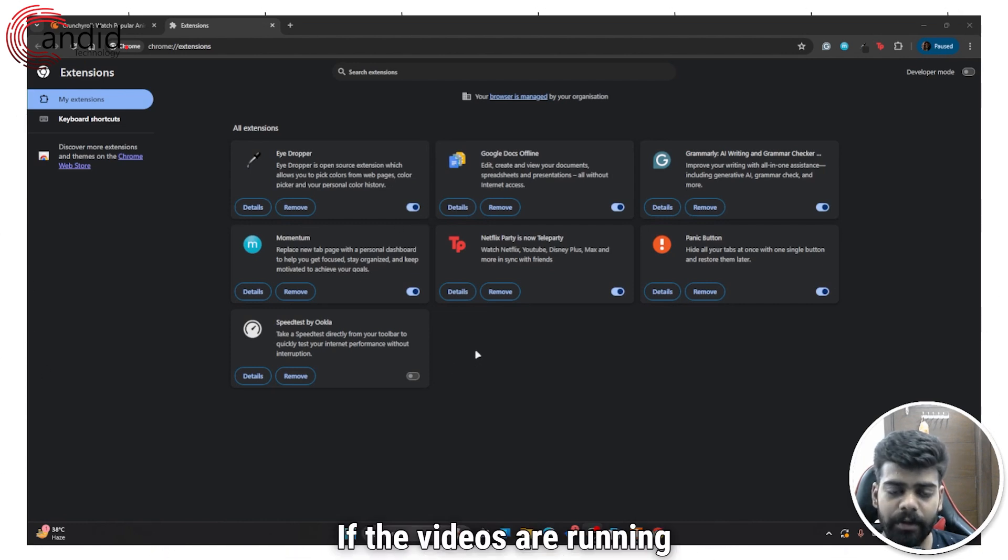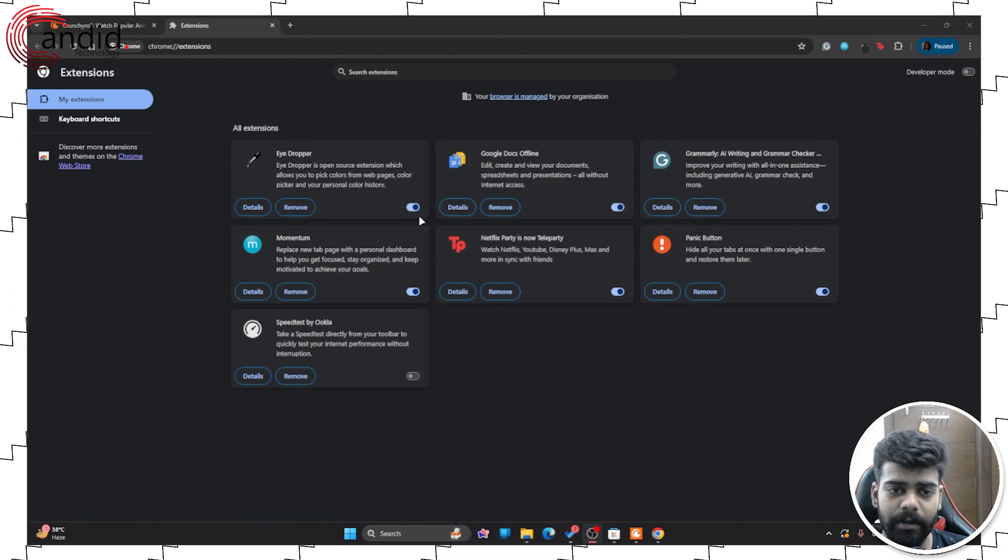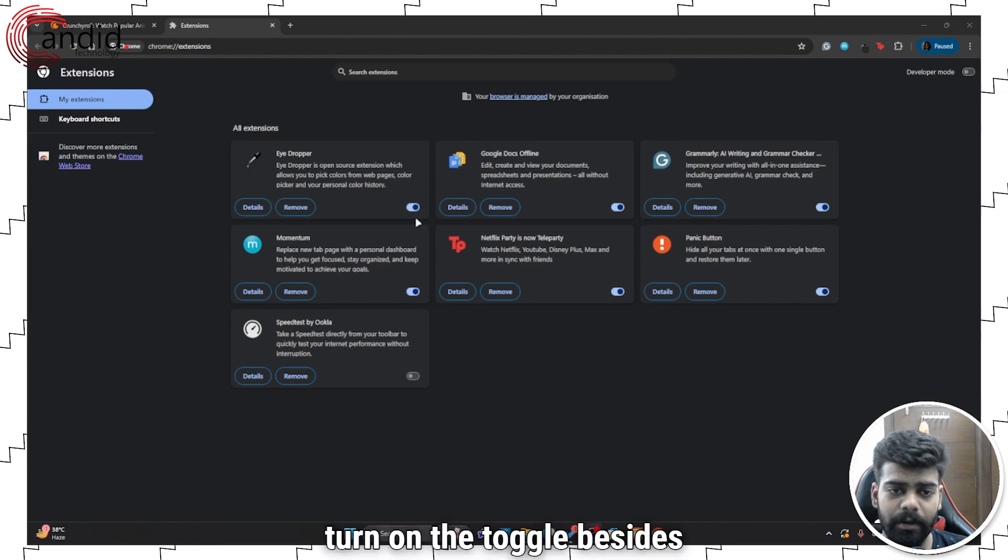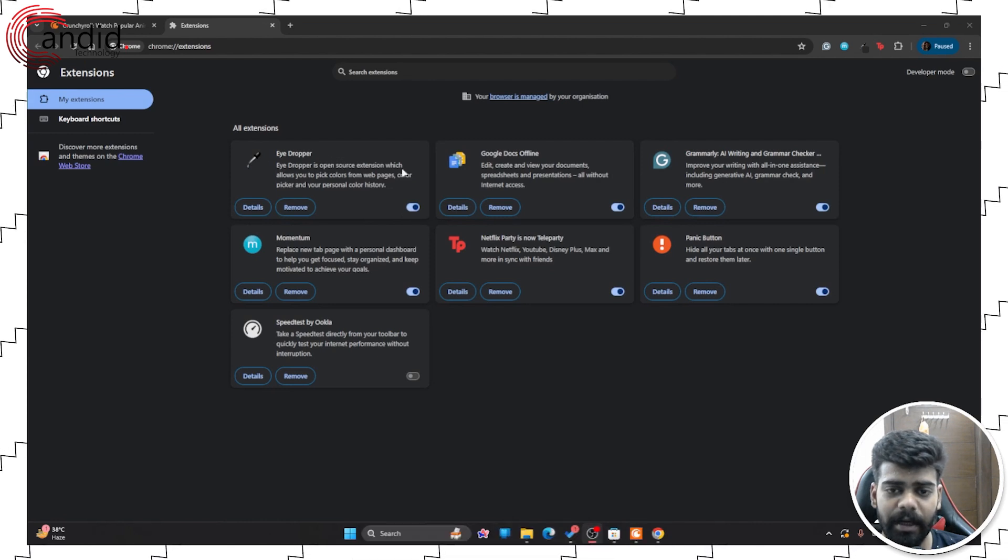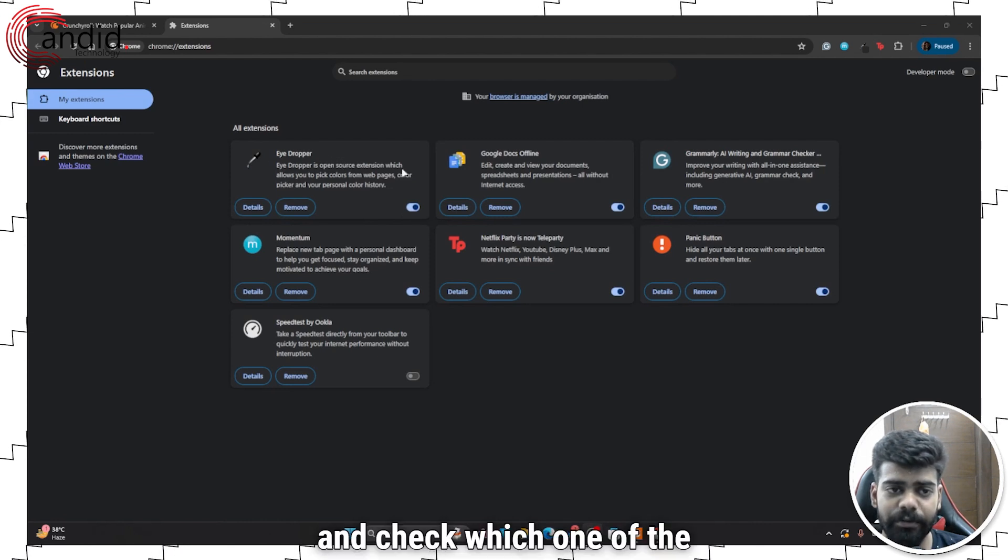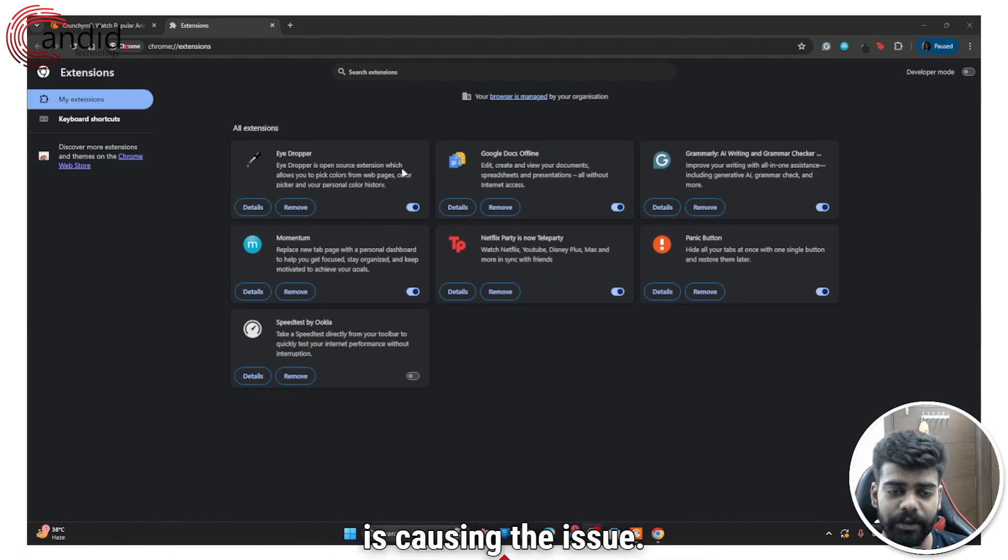If the videos are running well, then you can turn on the toggle beside the extensions again and check which one of the extensions is causing the issue.